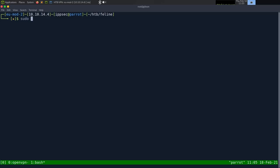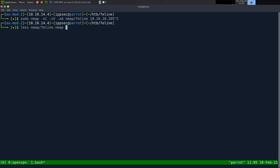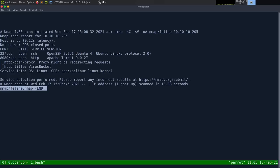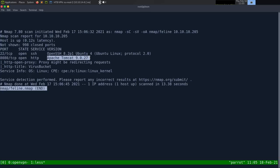As always, we begin with Nmap. So dash SC for default scripts, SV to enumerate versions, OA to output all formats, put in the Nmap directory and call it feline, then the IP address which is 10.10.10.205. Looking at the results, we have just three ports open: SSH on port 22 on a Ubuntu server, and HTTP on port 8080 running Apache Tomcat 9.0.27.